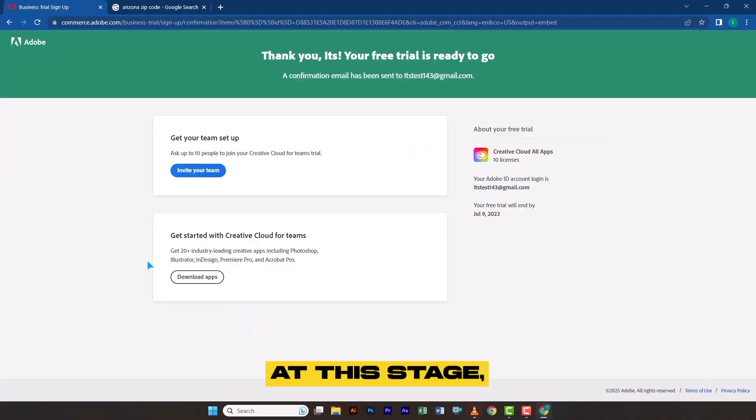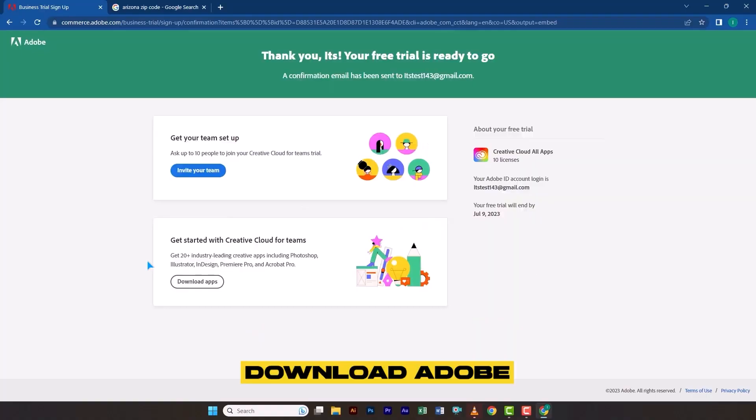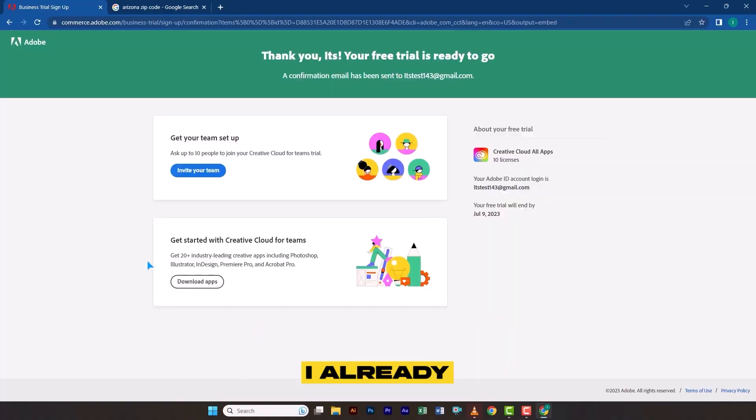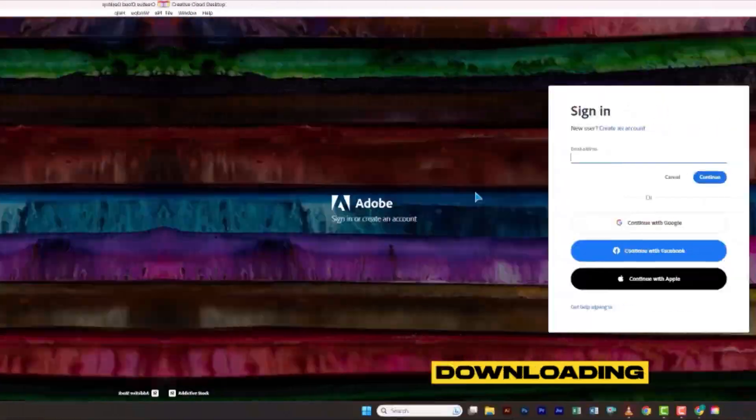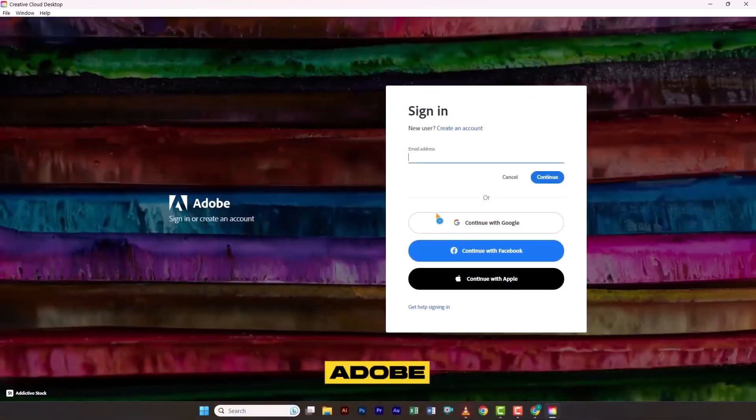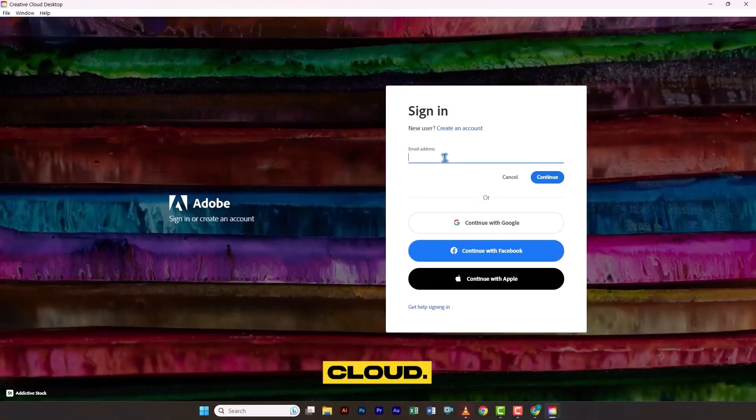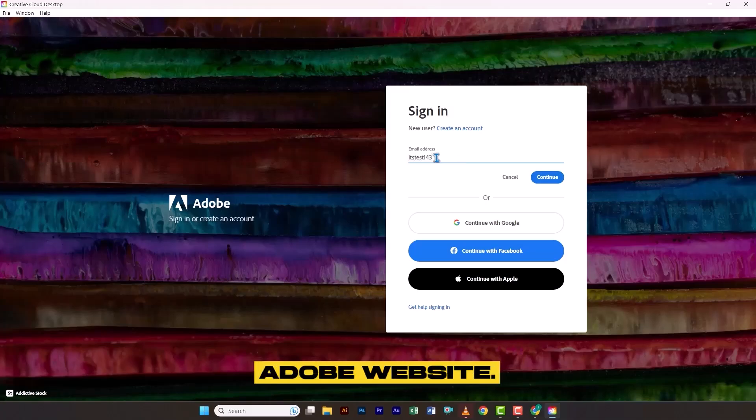At this stage, download Adobe Creative Cloud. Since I already have it installed, I will open it directly on my PC. After downloading and opening Adobe Creative Cloud, enter the email address we just created on the Adobe website.